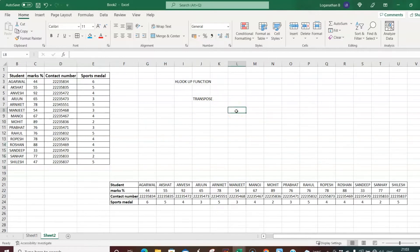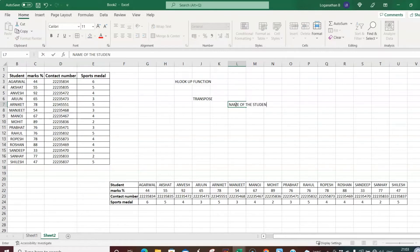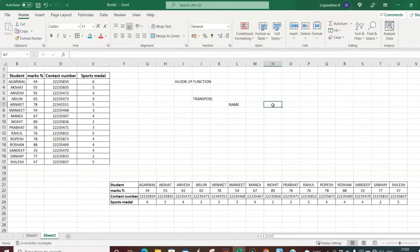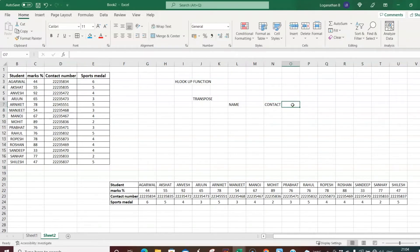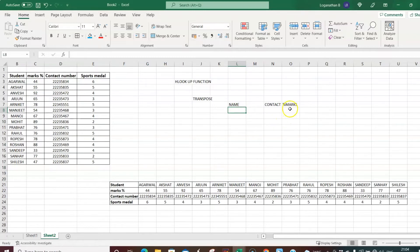We'll work on retrieving the student's name, marks percentage, and contact number. I set up fields for name of the student, contact number, and percentage of marks. I'll use data validation to create a dropdown list of student names instead of typing them individually, which will then drive the HLOOKUP results.